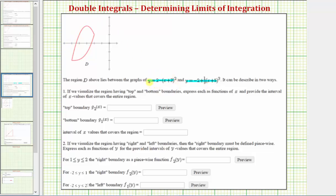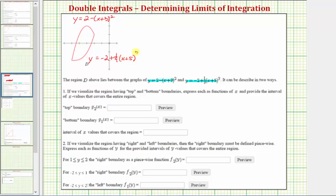We should recognize the first function: y equals two minus the quantity x plus three squared is a quadratic. If we expand this, the coefficient of the x squared term is negative, so the graph is a downward-opening parabola. This means the upper piece of the graph comes from that function, and the bottom graph comes from y equals negative two plus one-ninth times the quantity x plus five cubed.